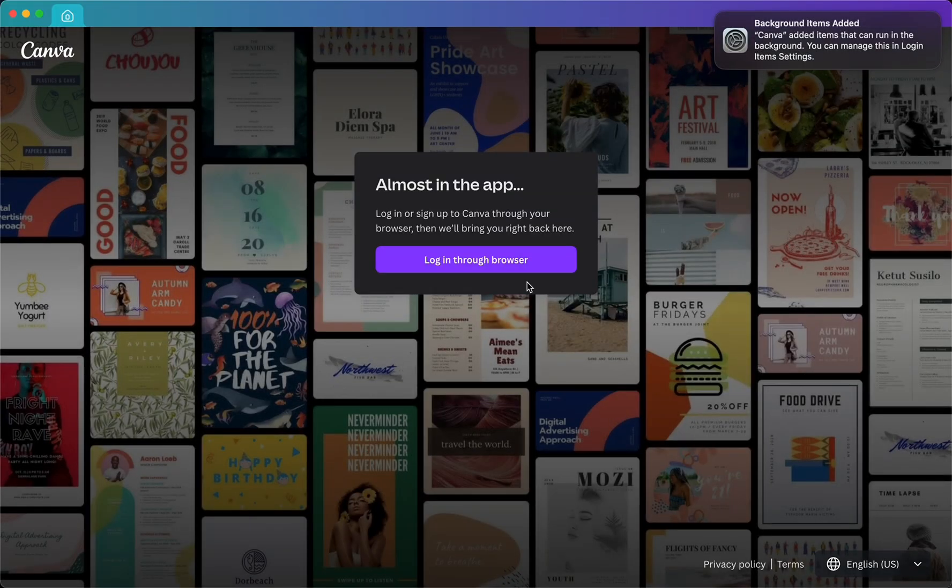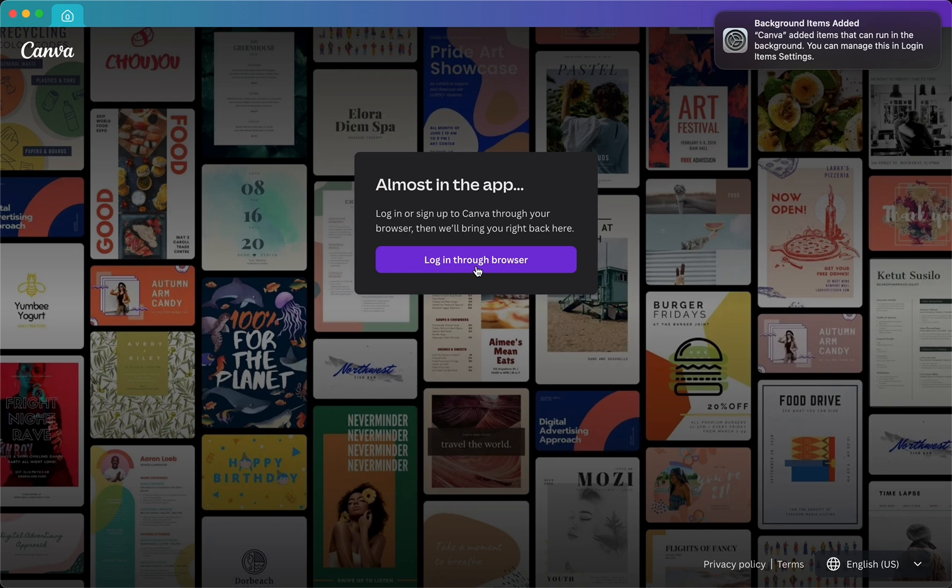Now I have the Canva app. I can log in through my browser and use Canva on my desktop. So yeah, this is how easy it is to download Canva on your MacBook. Hope that video is helpful.